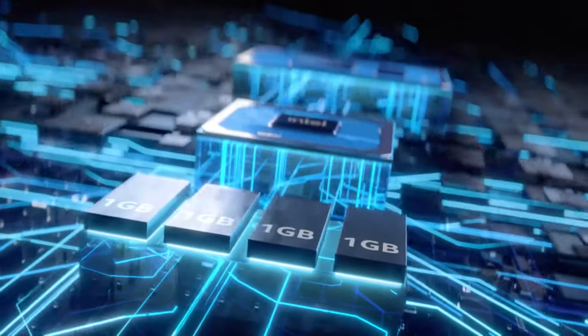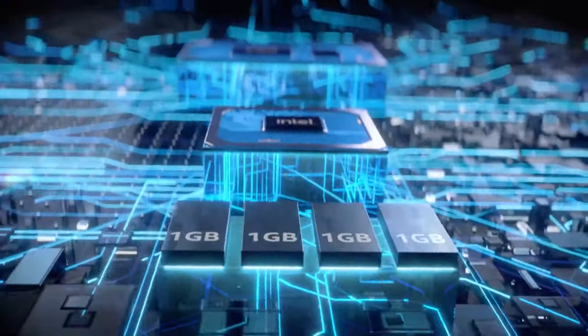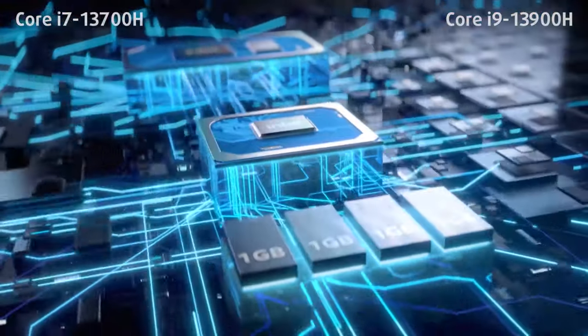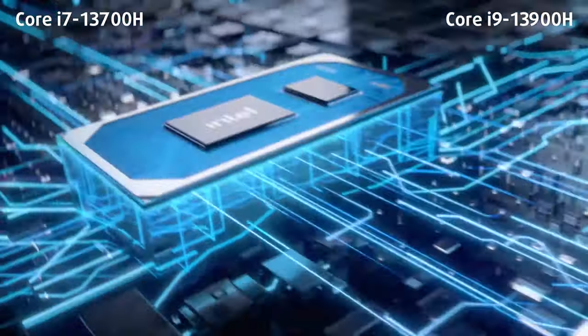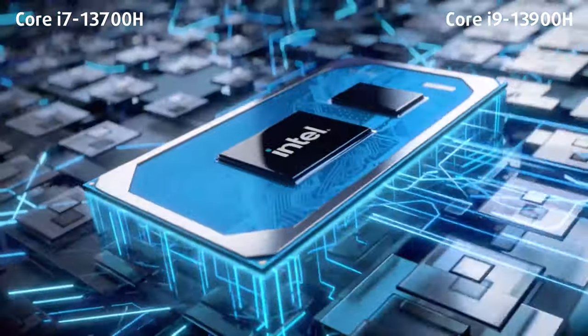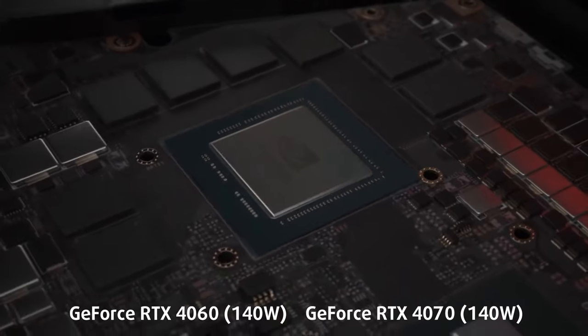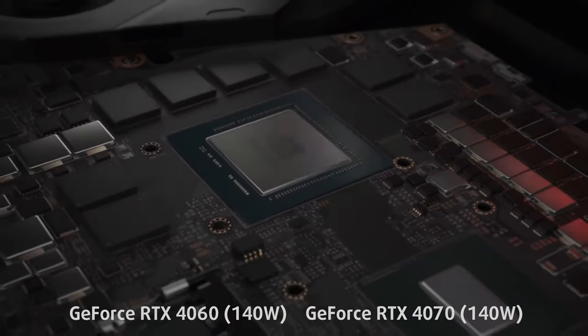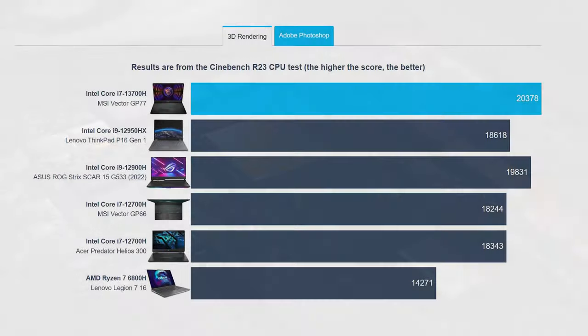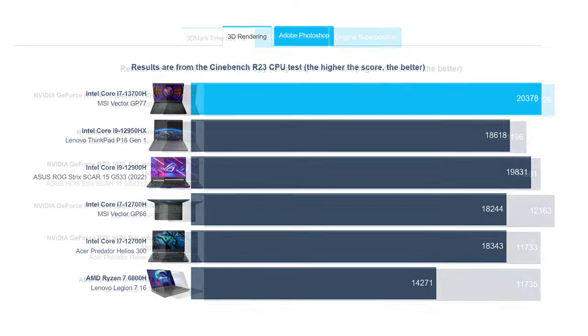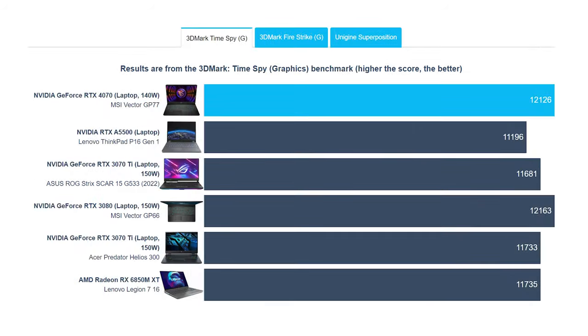Unsurprisingly, the device delivers very good performance, thanks to its Core i7-13700H and 140W RTX 4070. It scores higher than last year's Vector GP66 with a Core i7-12700H, while also being more powerful than the Strix Scar 15 G533 with a Core i9-12900H. The 4070 graphics is pretty much even with the 150-watt versions of the RTX 3070 Ti and the RTX 3080.